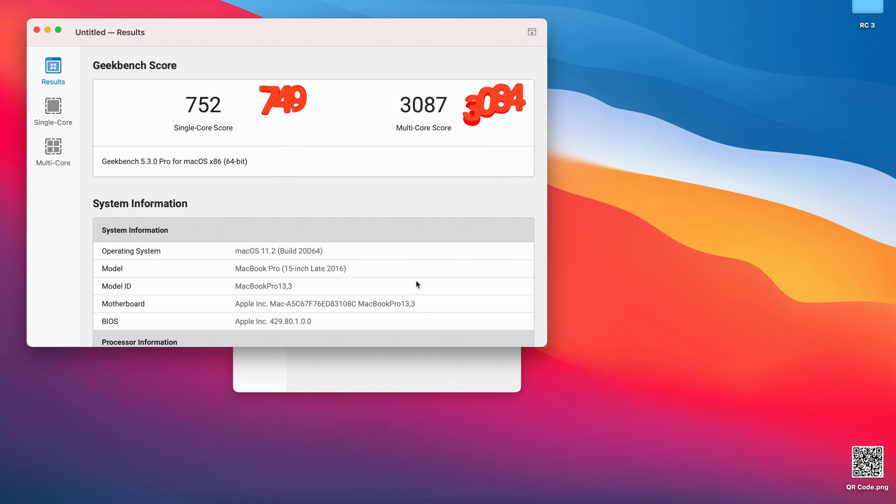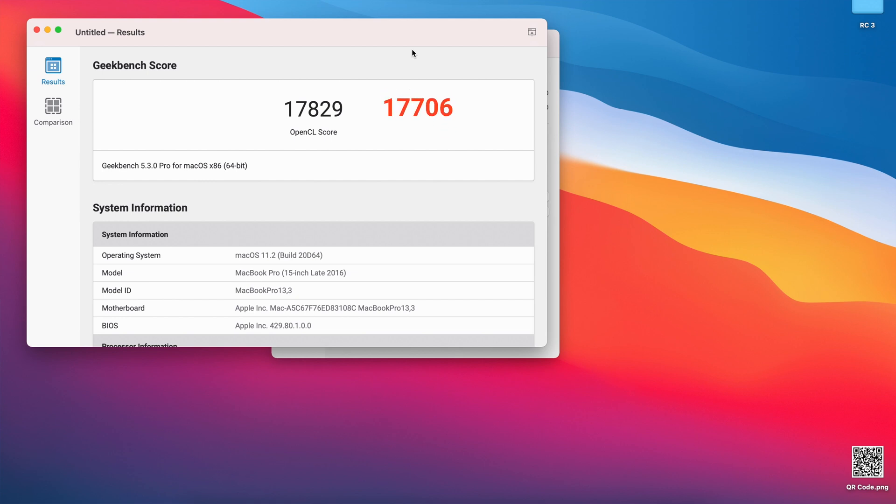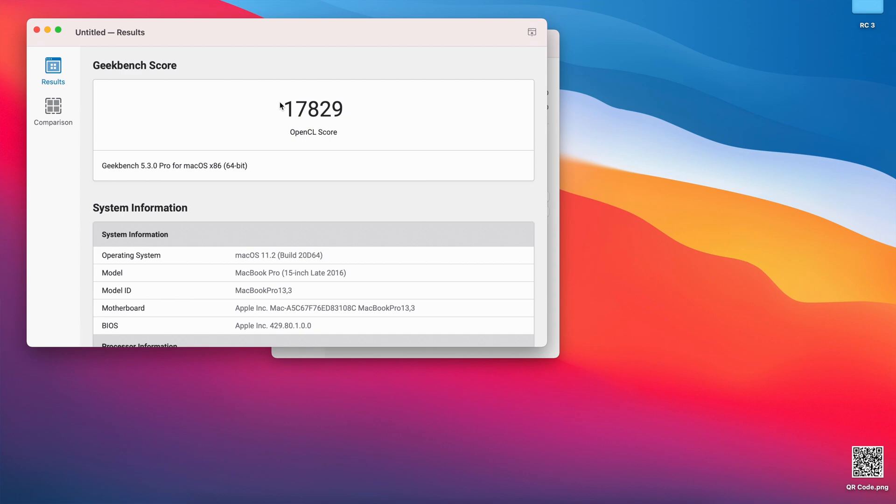When it comes to GPU, it's actually the same. On RC3 for GPU I have a score of 17,829. For RC2, I have 17,706. For RC1, I had a score of 14,815. So again when it comes to GPU, this update 11.2 is going up and up. That's a positive thing. Hopefully when the official version comes out, they can take that bar even higher.